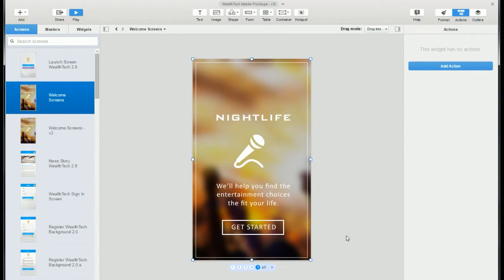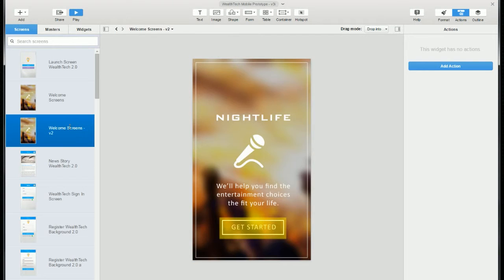And like a good cooking demo, I've got the final product magically ready. You can see that working here.